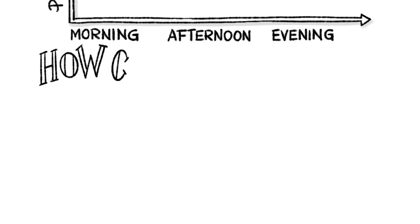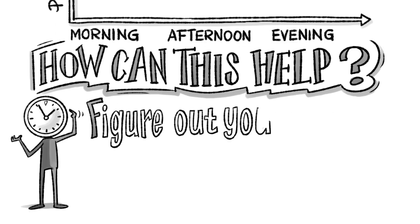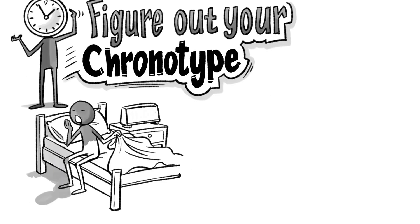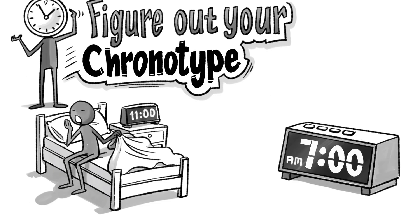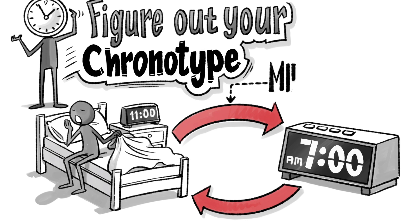So how does this help you? First, figure out your type by calculating the midpoint between the time you go to bed and the time you wake up. If you're the most common type, save analytical tasks for the morning and insight tasks for the late afternoon or early evening.